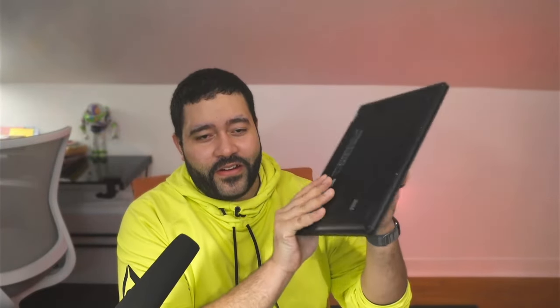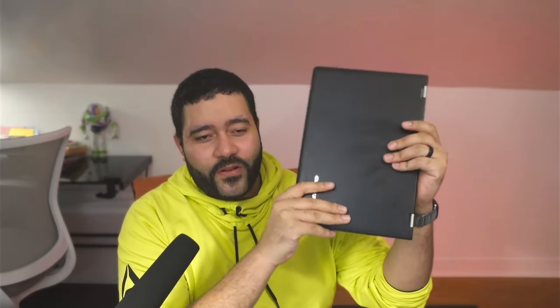For example, this laptop right here was about to be in the trash before I rescued it. And I thought that this would be a great opportunity for me to show what you can do with old hardware that you may not be able to use day to day.